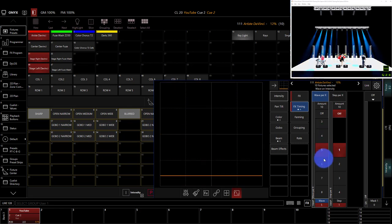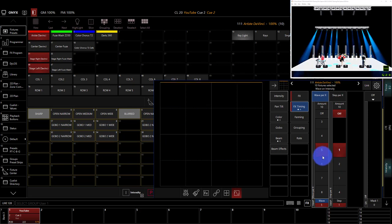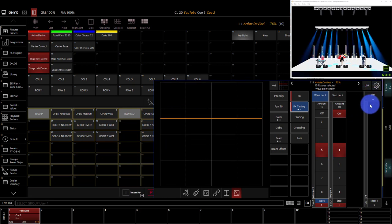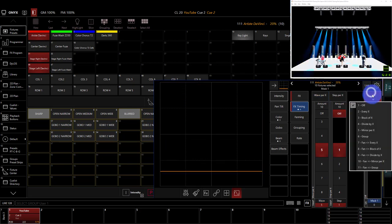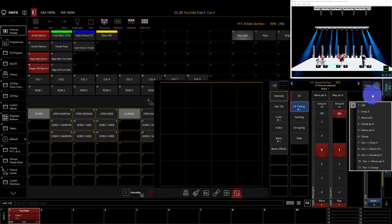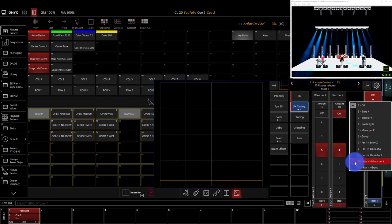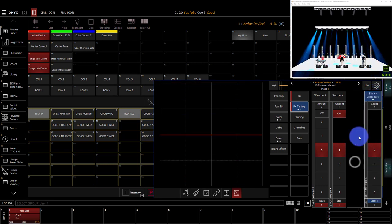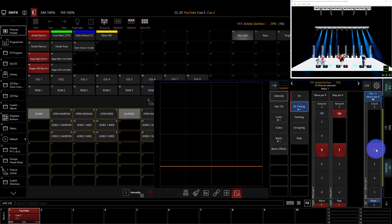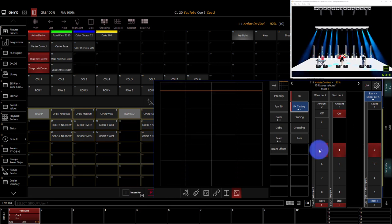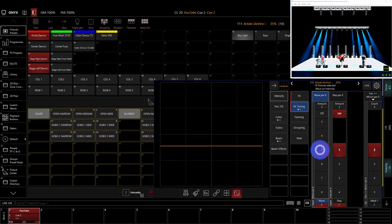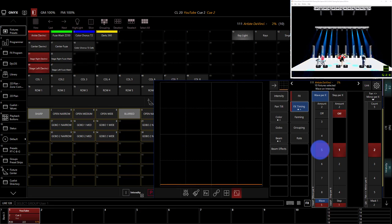Awesome. Another big tip here that I go over much more in detail other places is the grouping tools here on the end. For a quick example, if I went fan mirror per X, and I did per count two, and then I did wave per X five, we now get a symmetrical effect.